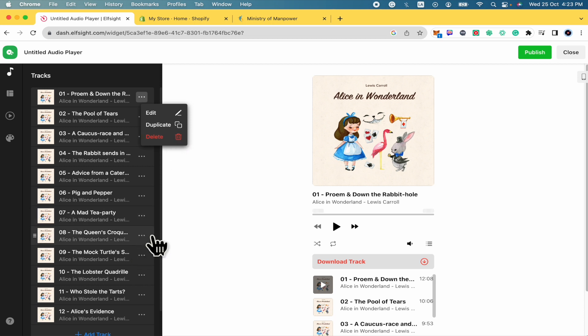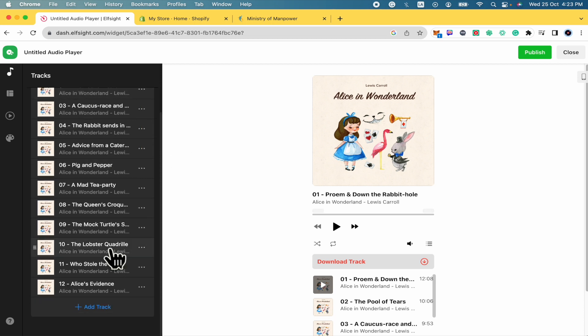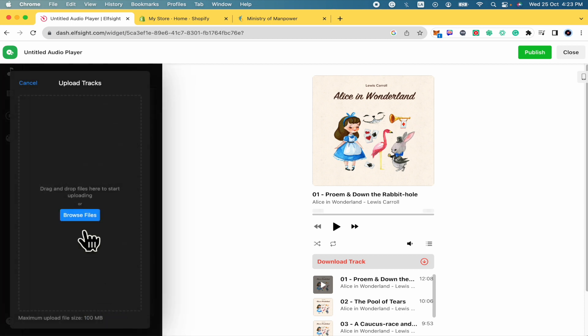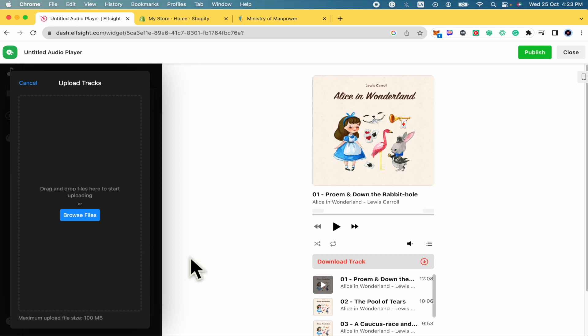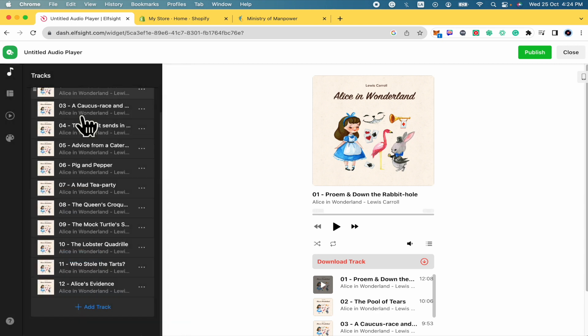And at the bottom of these songs you have the option to add a track and you can drag and drop files here to start uploading your songs. So these are directly from your computer. These are not from Spotify or any other music platform like Deezer. No, just from your computer. And the maximum upload file size is a hundred megabytes. So just take care of that.